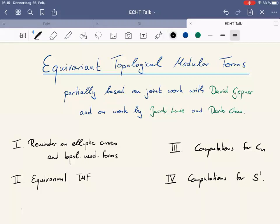I'll introduce Lennart Meyer, who will be telling us about Equivariant Topological Modular Forms. Thanks a lot for the opportunity to speak here. As Dan said, I was speaking about Equivariant Topological Modular Forms. This will be partially based on joint work with David Geppner.